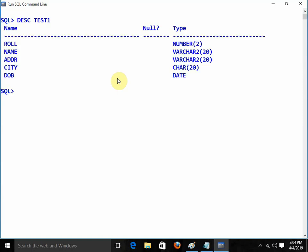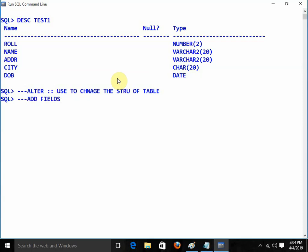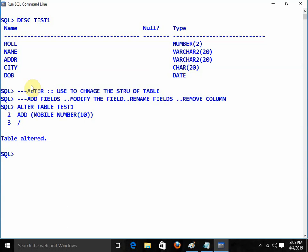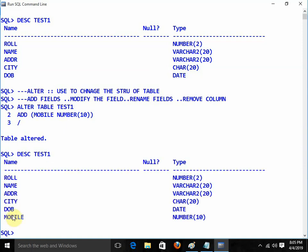Describe test1 — this is my table. Now I am going to use the ALTER command. ALTER command is used to change the structure of a table — to add a field, modify a field, rename a field, or remove a column. Suppose I need to add a mobile field: ALTER TABLE test1 ADD mobile NUMBER(10). Now describe test1 — mobile is there.